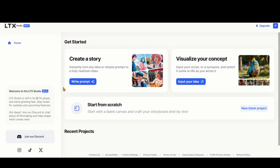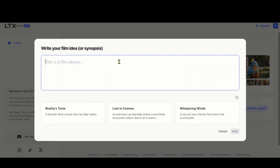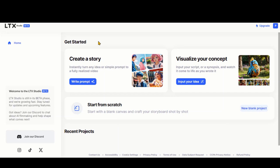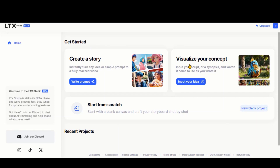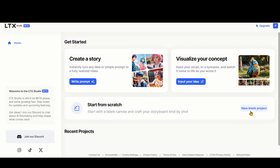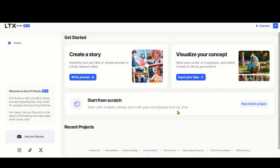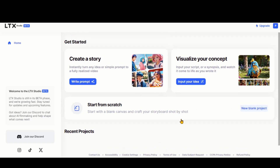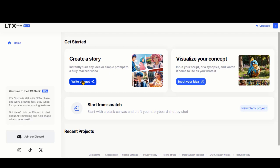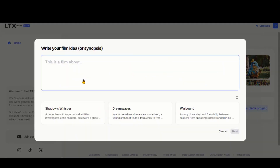Here we have three methods for creating videos. With the first option, you can either provide a simple prompt to generate the video or use the pre-made ideas. We will cover the second option in detail. The next method is using your script to generate the complete video — you don't need to generate the images separately in both cases. You can also start from a blank canvas to build your story, shots, and images. Let's start with the first option.